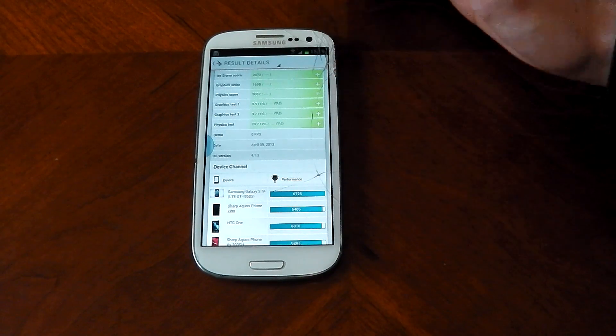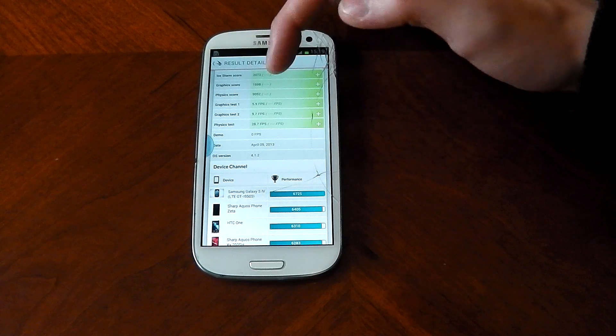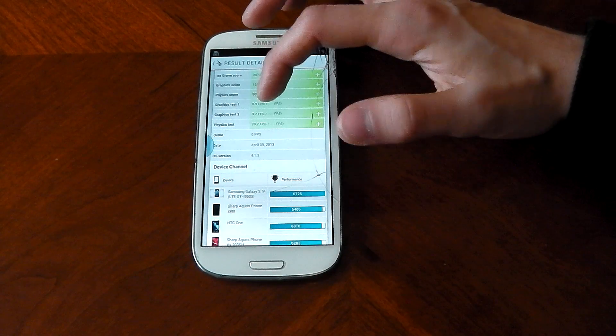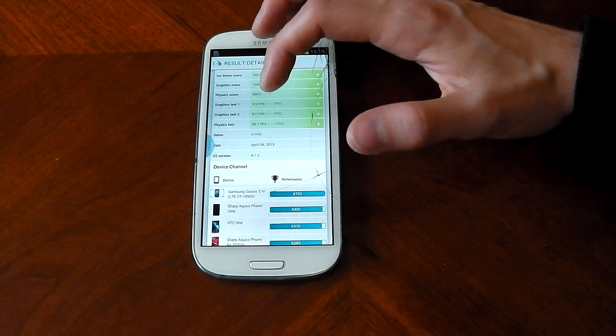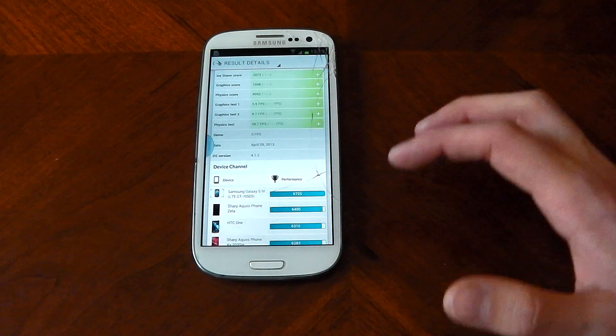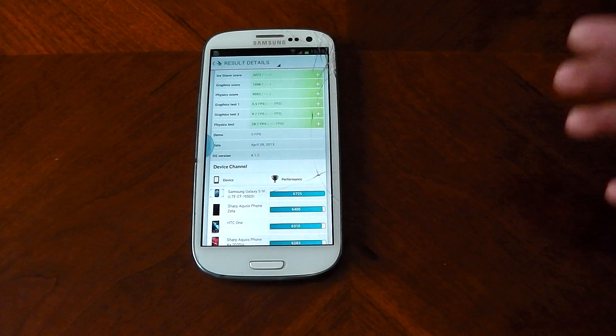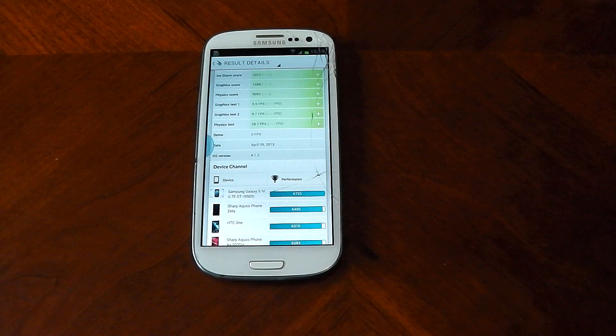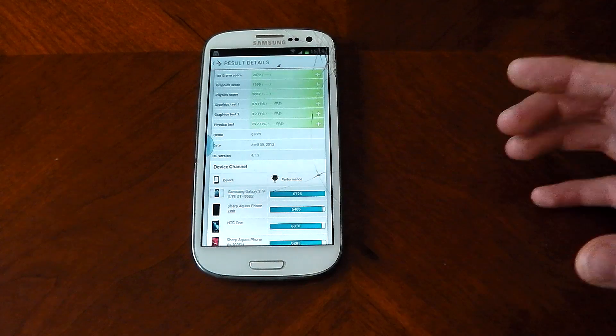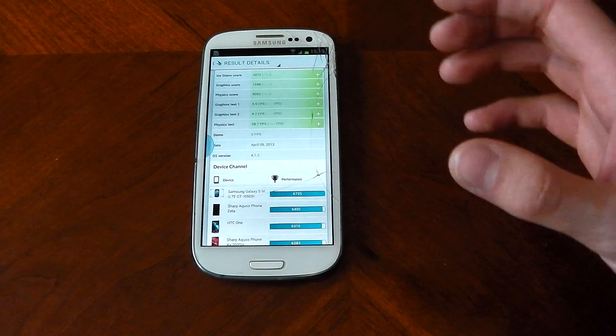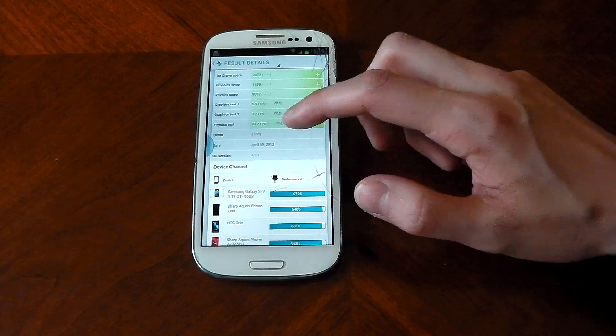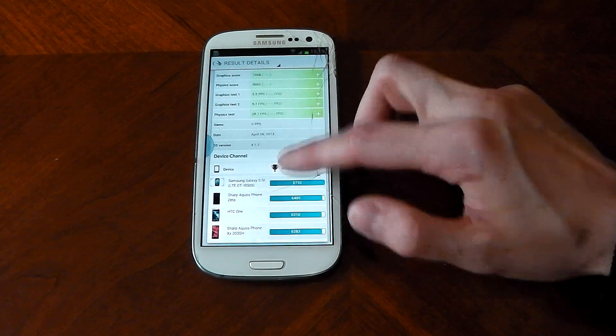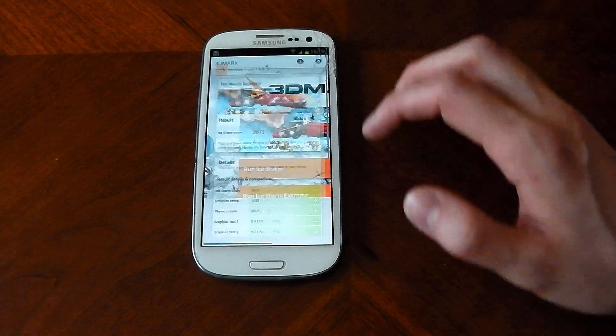The physics test, you can see the CPU is doing much better. It's 28.7 FPS, so the CPU, it's quad-core, 1.4 GHz CPU, has still got some life in it, that is for sure.